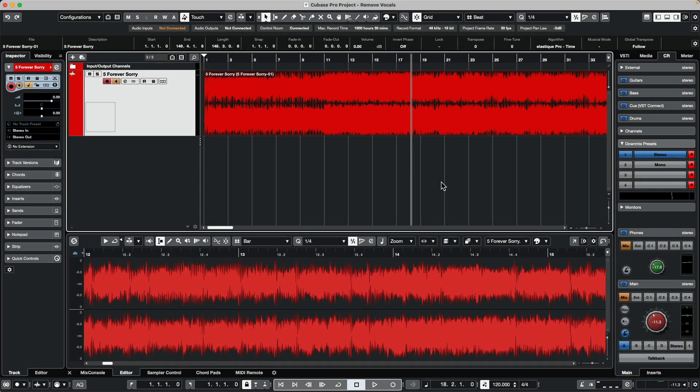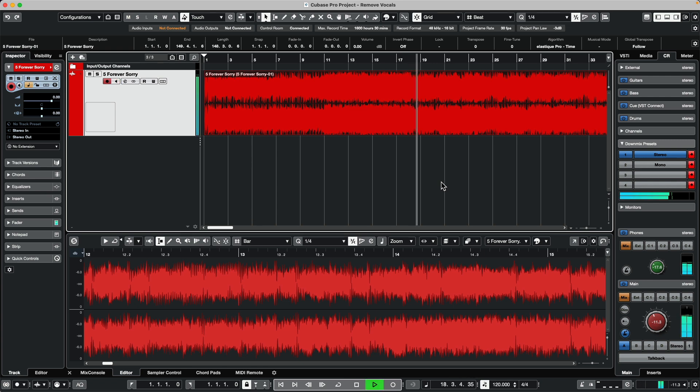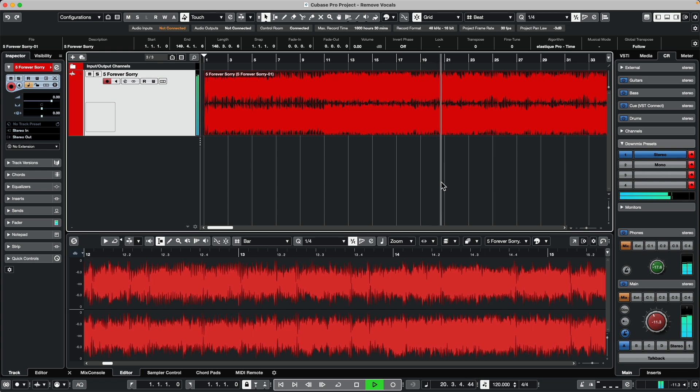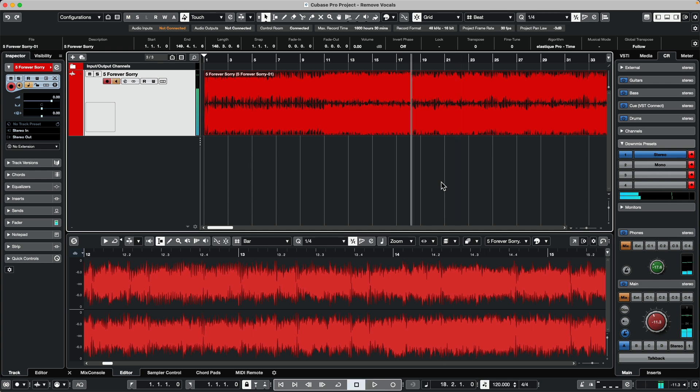I often get asked, is it possible to remove the vocals from a fully mixed down audio file? So let's take a listen to an example. Here we can hear guitar, drums, bass, and vocals.